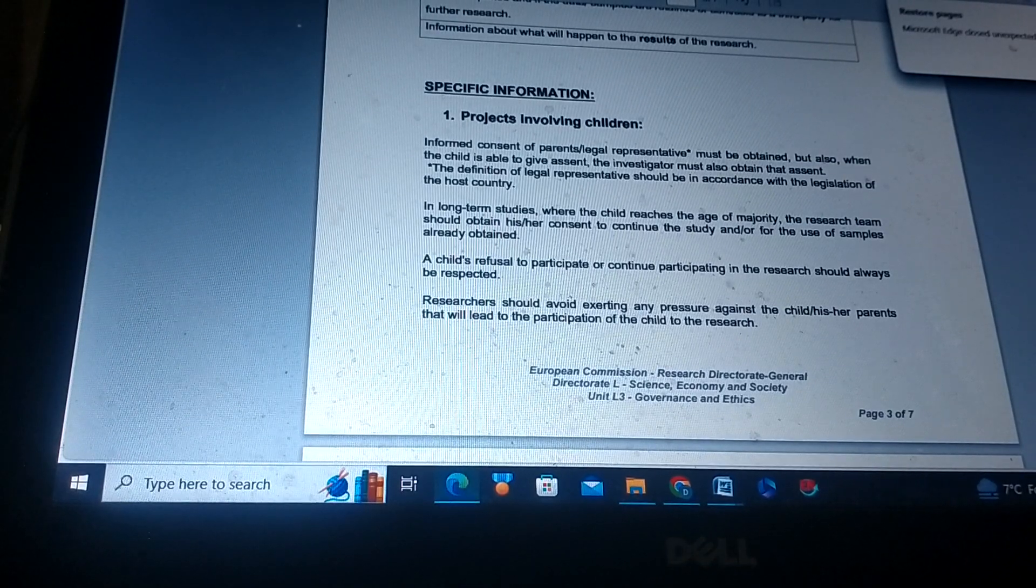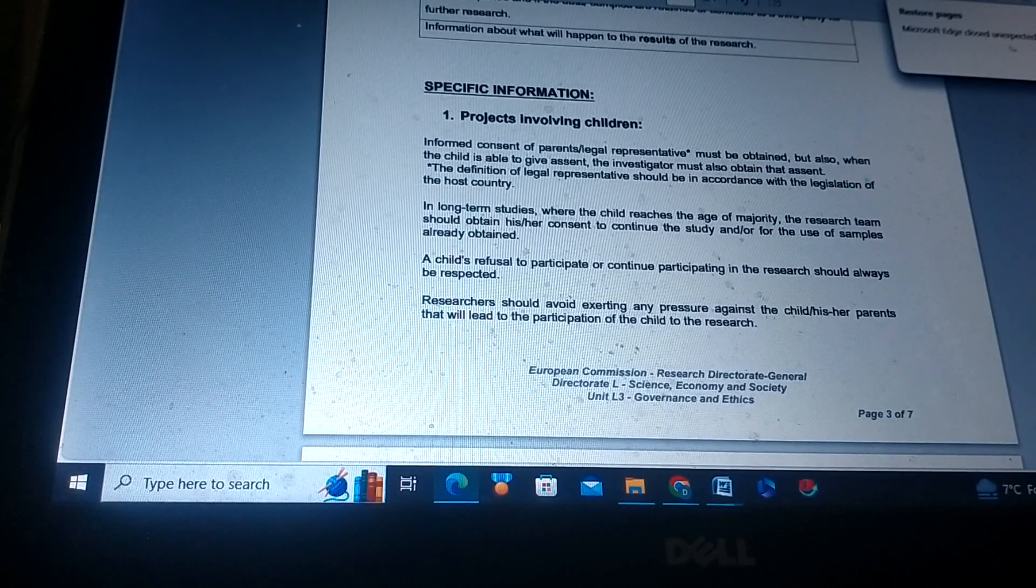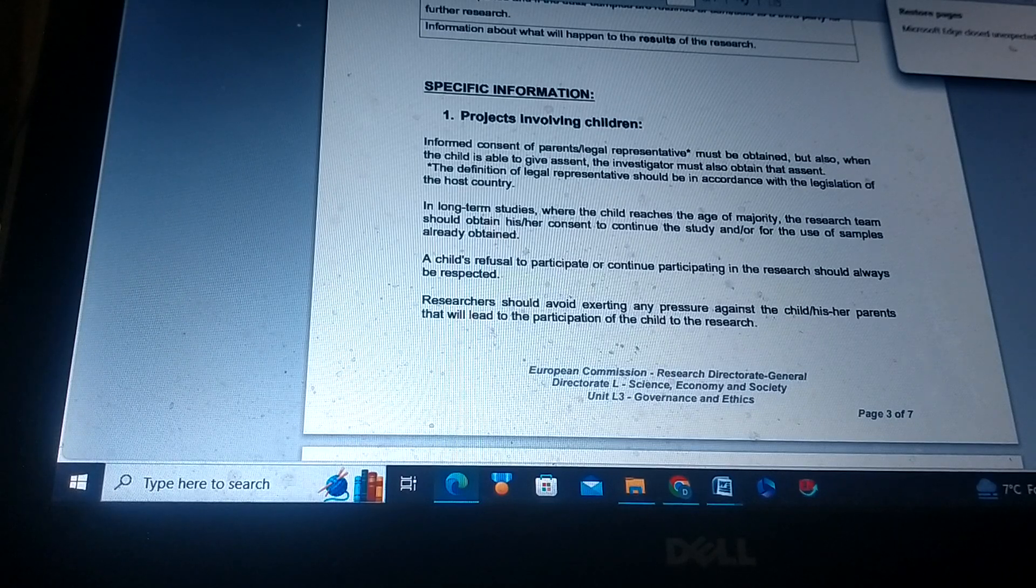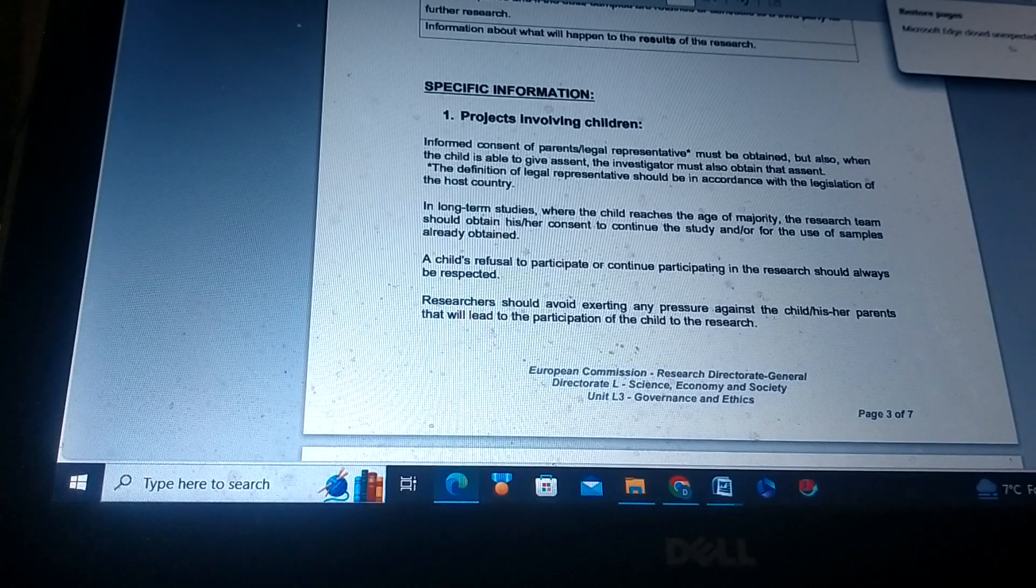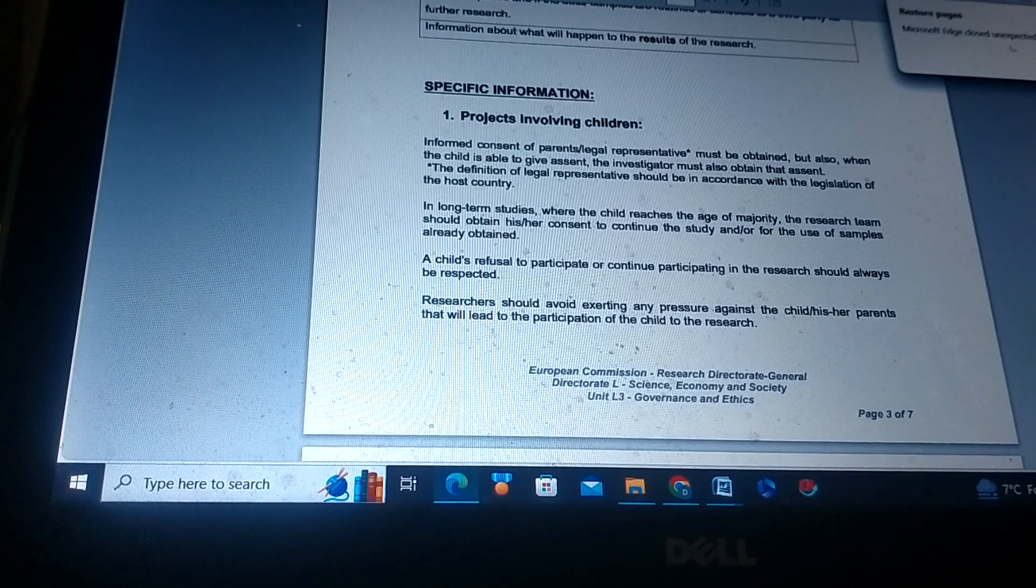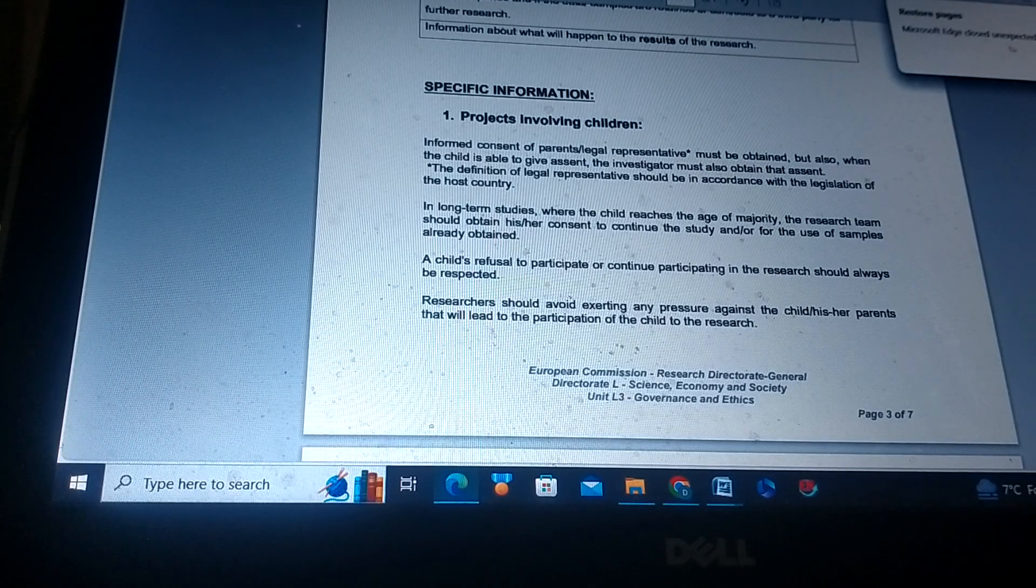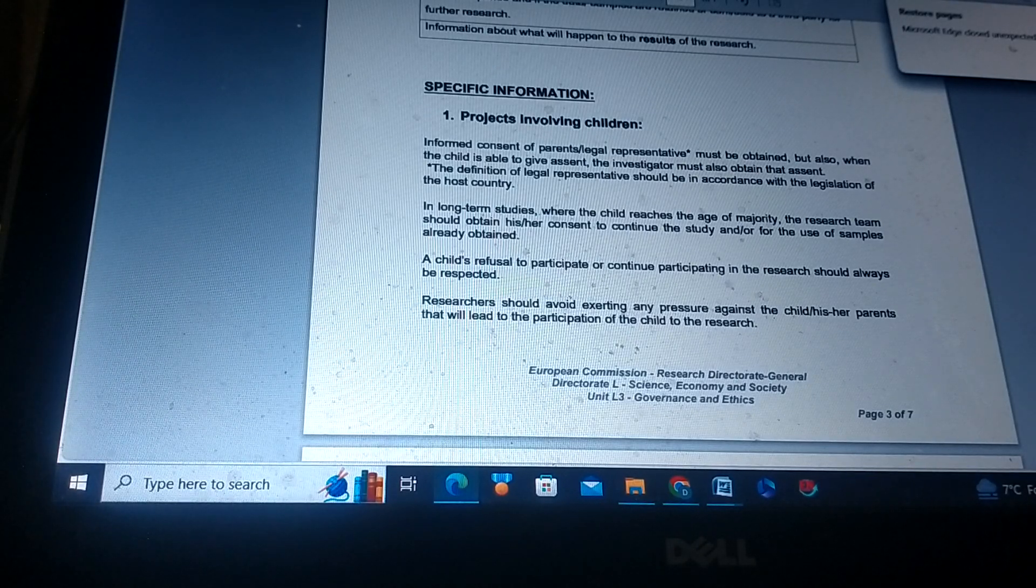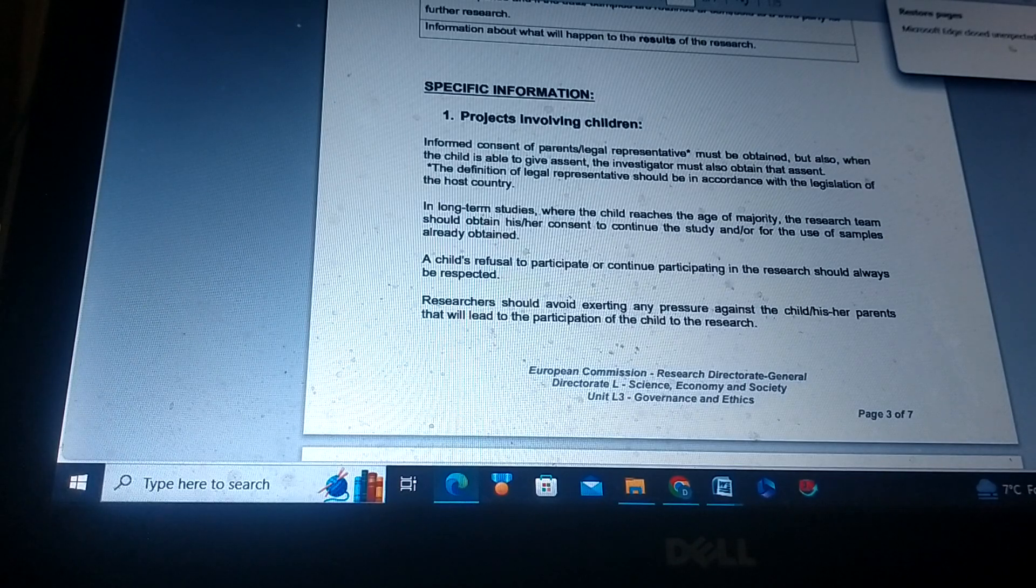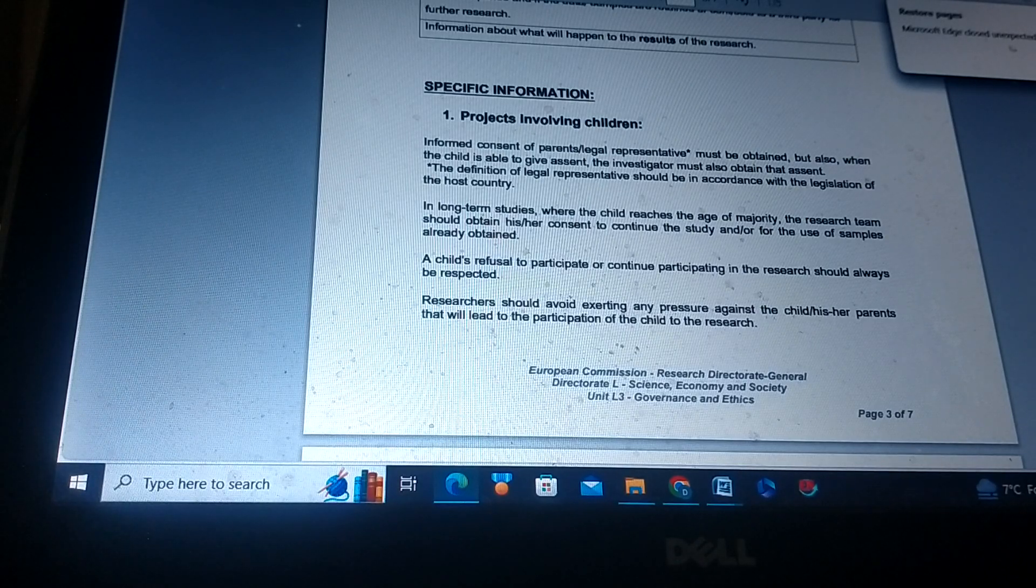A child's refusal to participate or continue participating in the research should always be respected. Researchers should avoid exerting any pressures against the child or his or her parents that will lead to the participation of the child in the research.